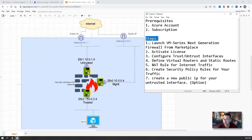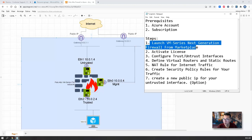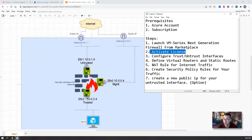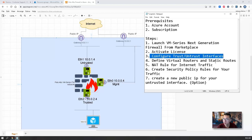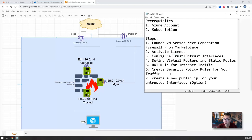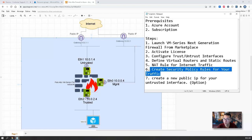There's a couple steps. After that, launch the VM from Marketplace, activate license, configure those interfaces, define virtual router and static routes, NAT rule for internet traffic, then create a security policy rule for your traffic. The optional one is create a public IP for your own trusted interface.